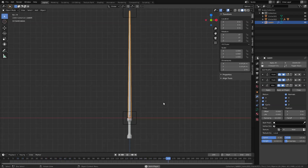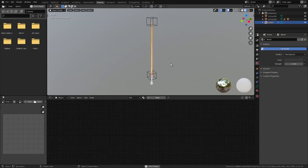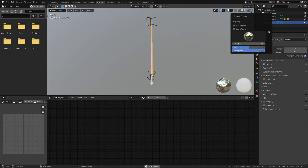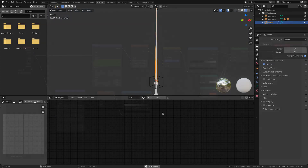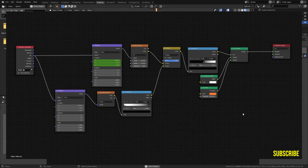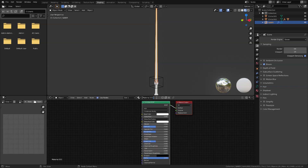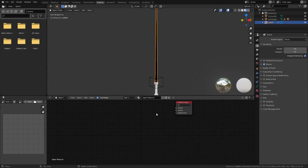Now let's go to our shading tab and start adding an effect to our saber using a procedural texture. First I'm just going to enable bloom and darken the background. I'll flash the node setup on screen — this is the setup we are aiming for. Go back to the shading window, click new, rename this to 'saber material', delete the Principled BSDF, and add a mix shader.